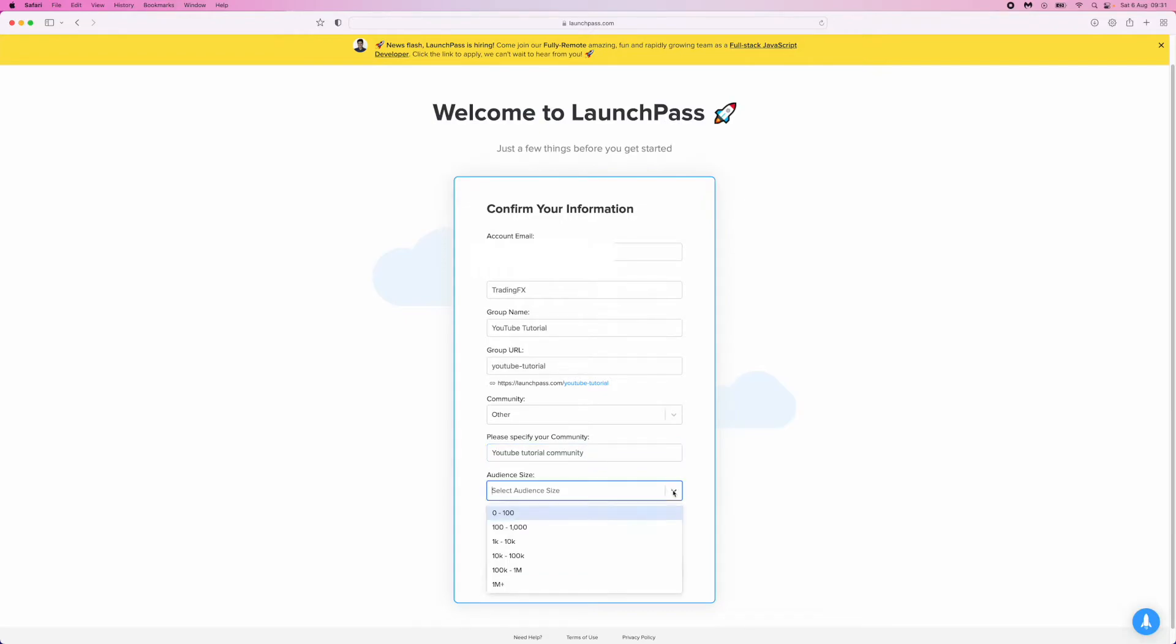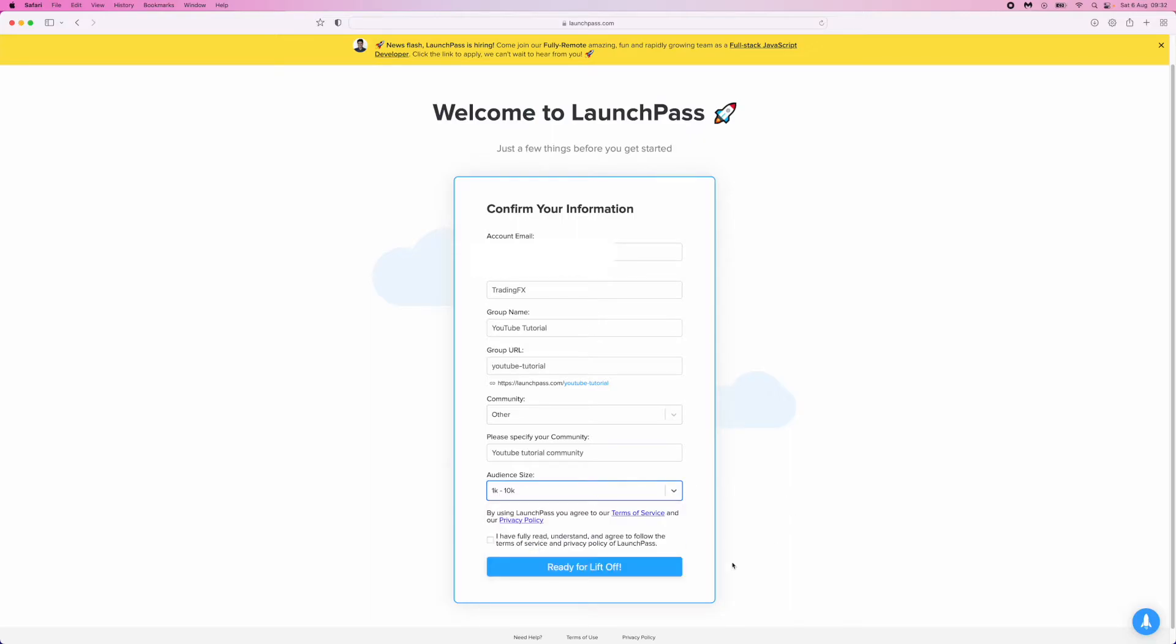Then click on this dropdown menu to choose your audience size. For me, I'll put in 1K to 10K because I have just over 6,000 subscribers on my YouTube channel. Click the box for terms of service and agreement, then click Ready for Liftoff.